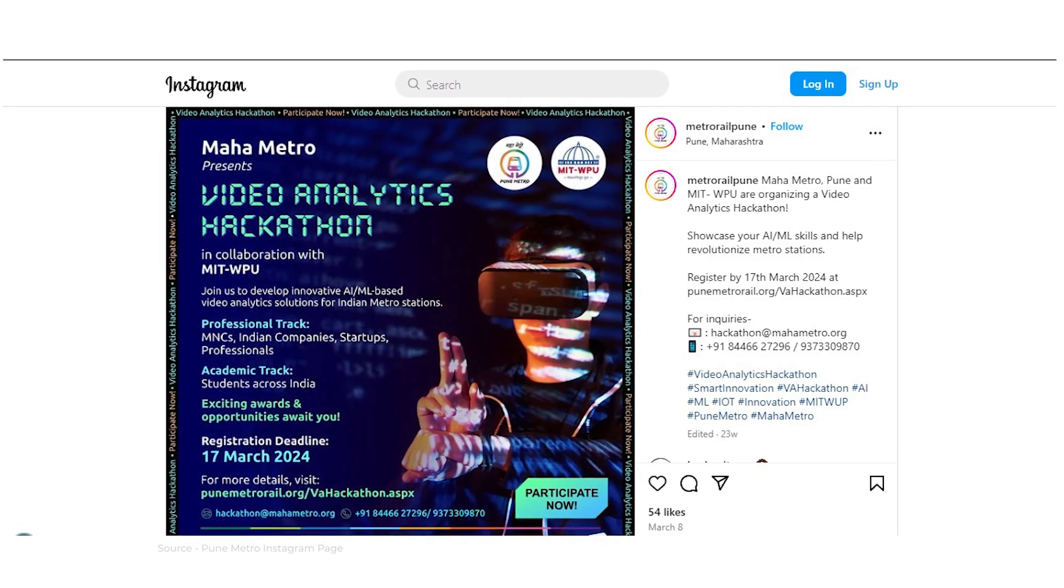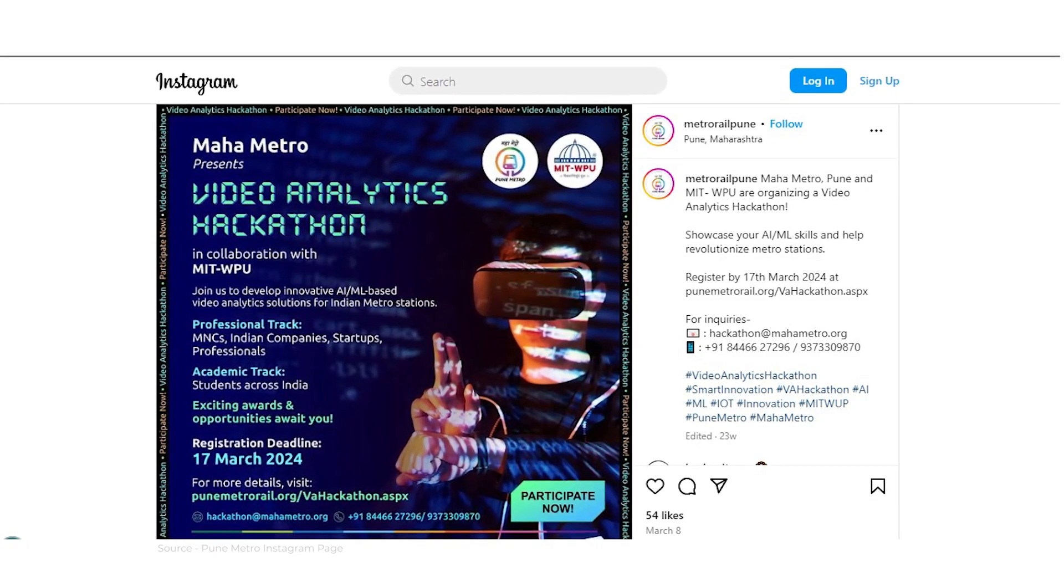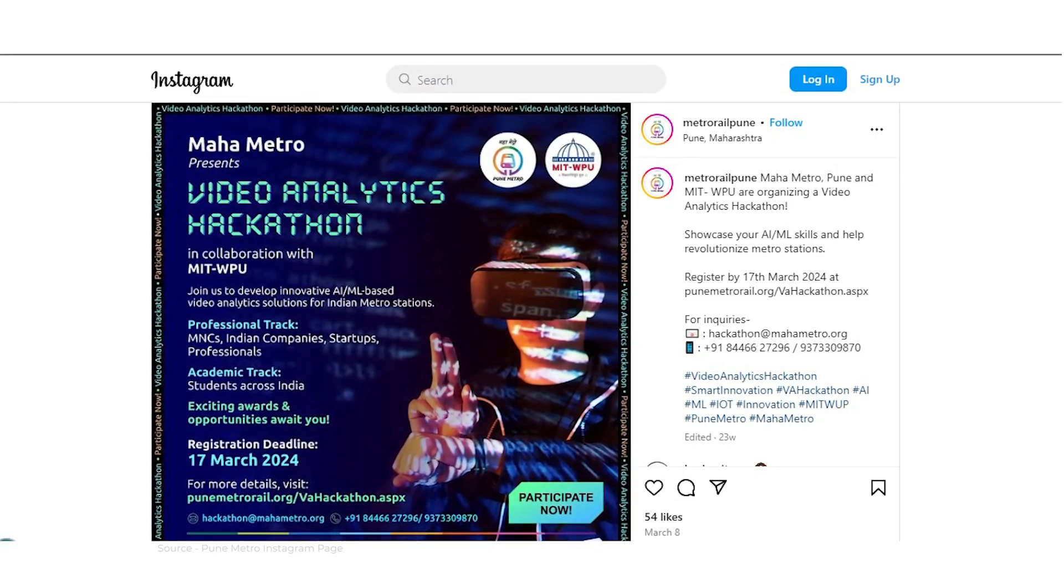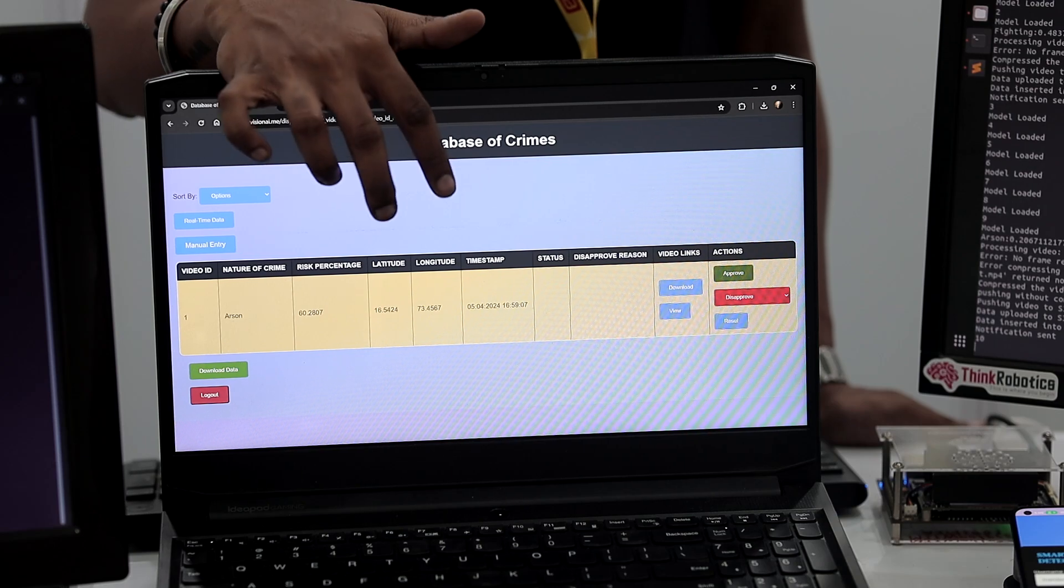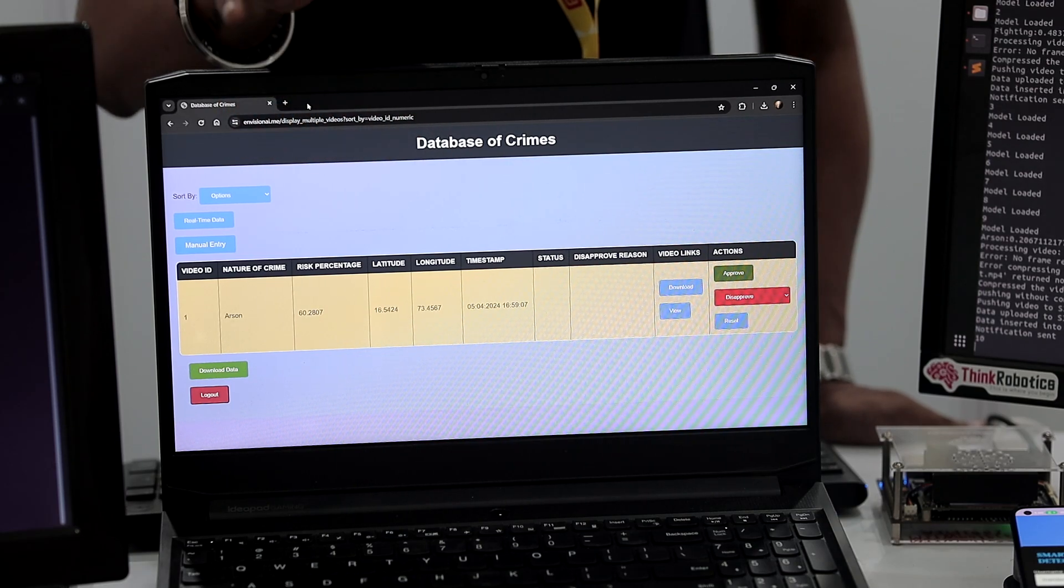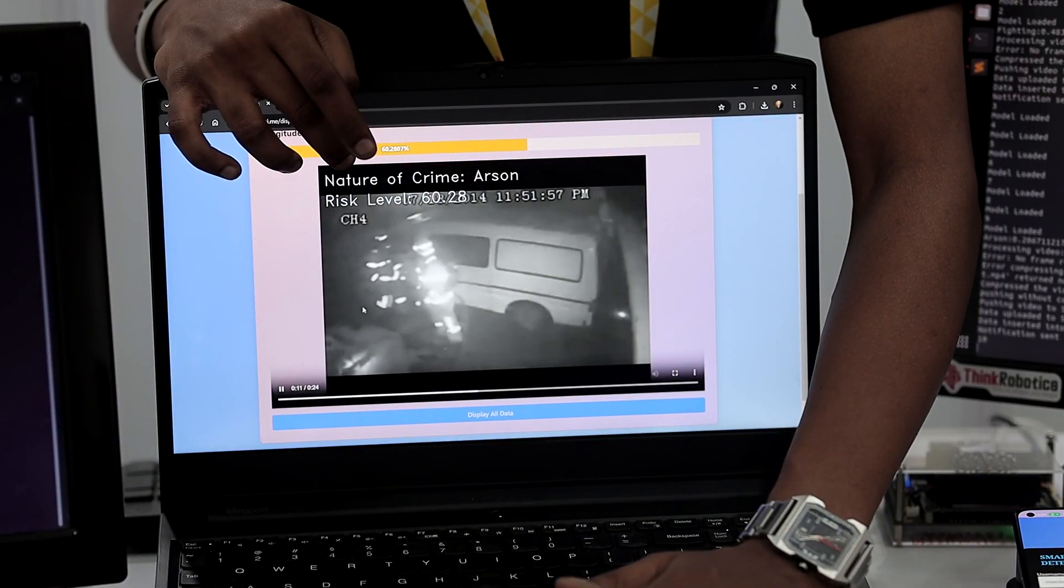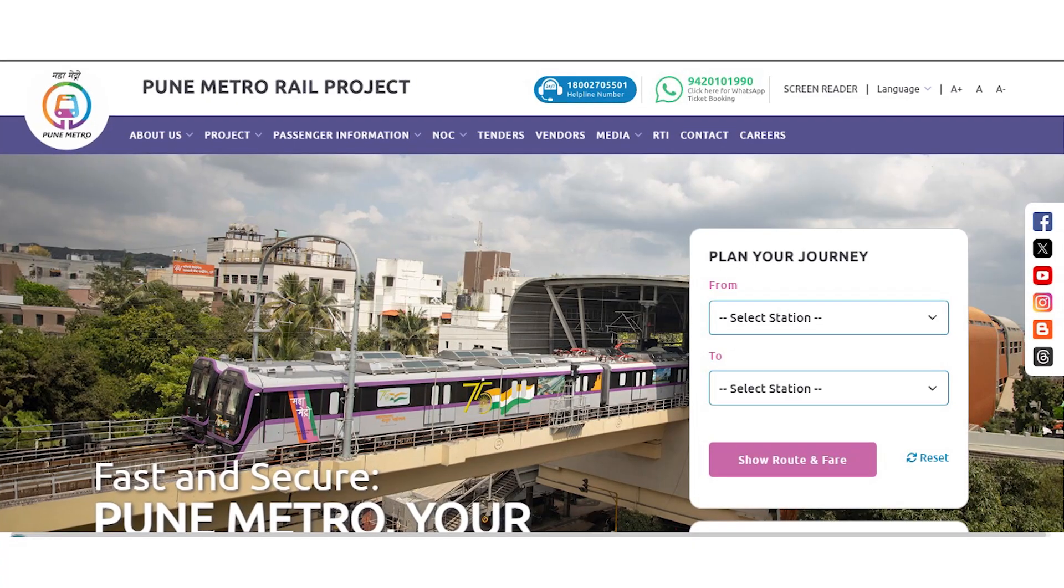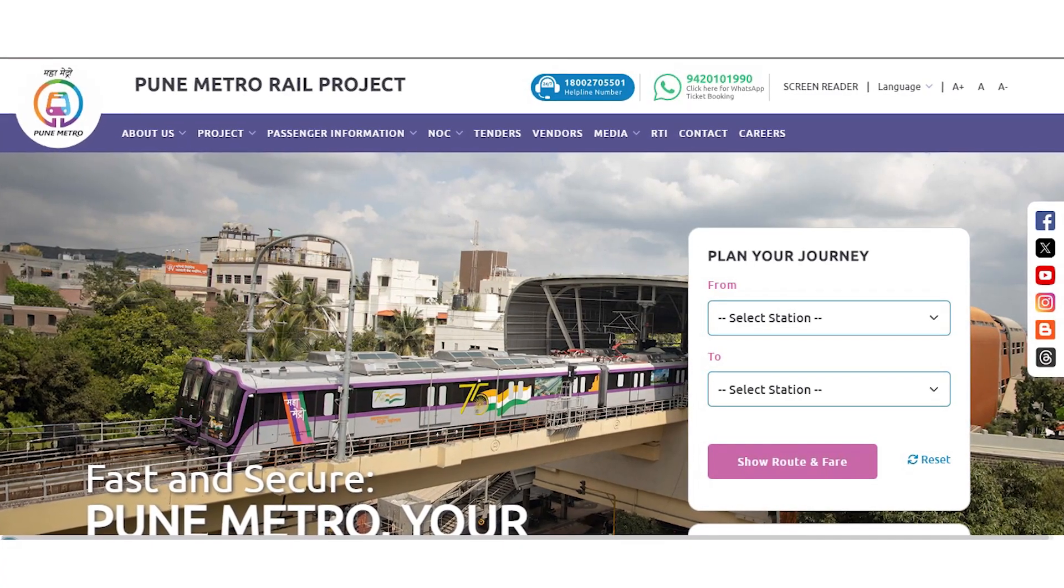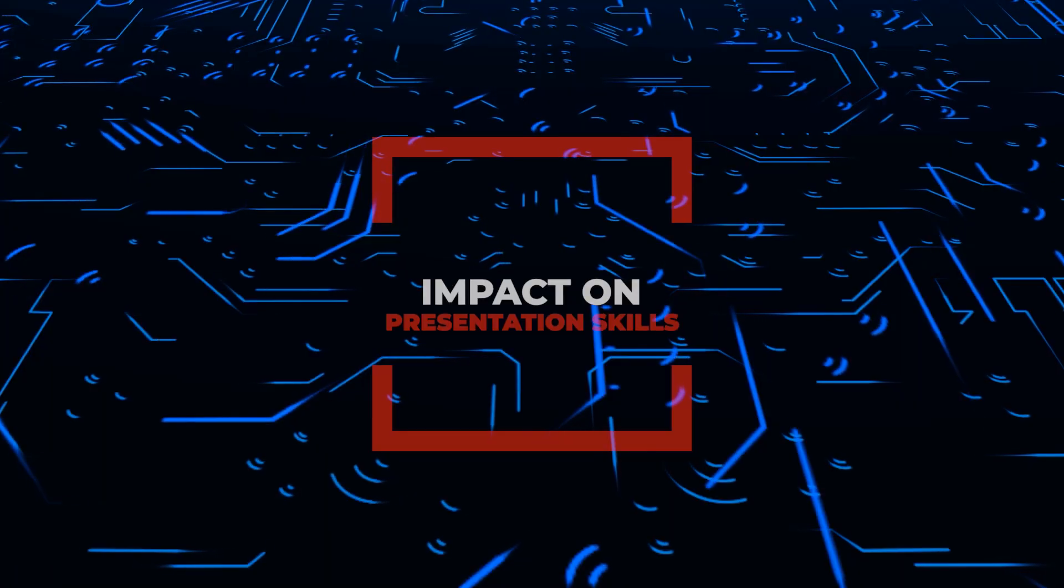We were able to participate in a hackathon which Maha Metro was hosting ETI wide. And we had successfully completed the implementation sprint and now we are doing a POC for them. Our project is now converted to an industry project where we are partnering with Pune Metro, and we are able to deploy our project in real time in a metro station.